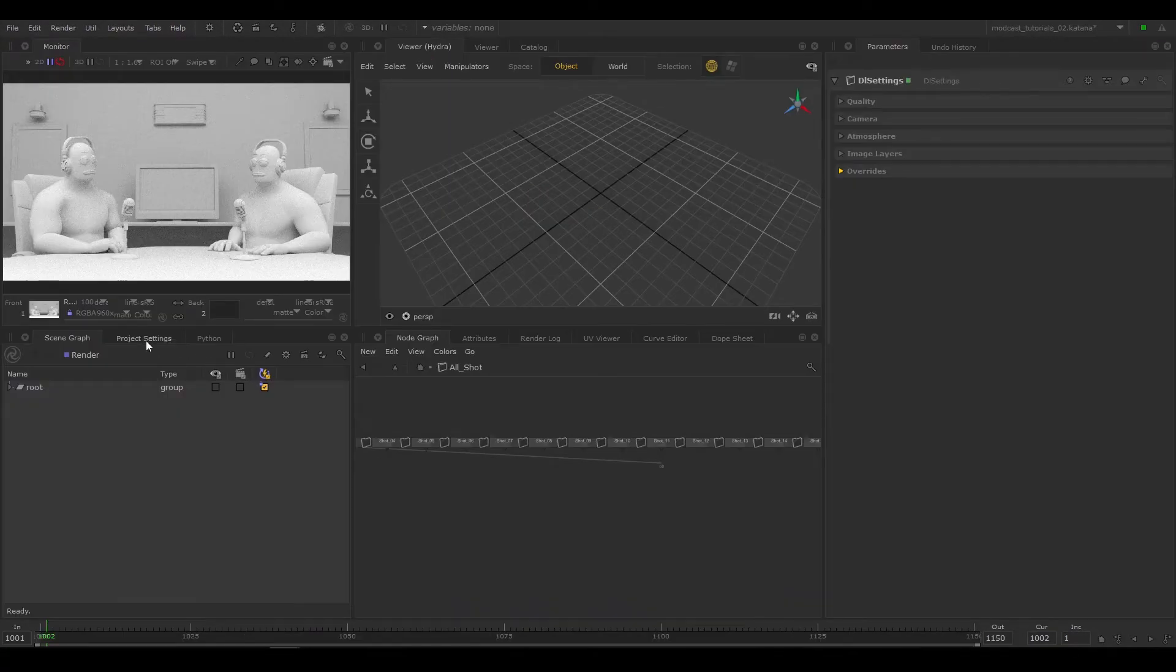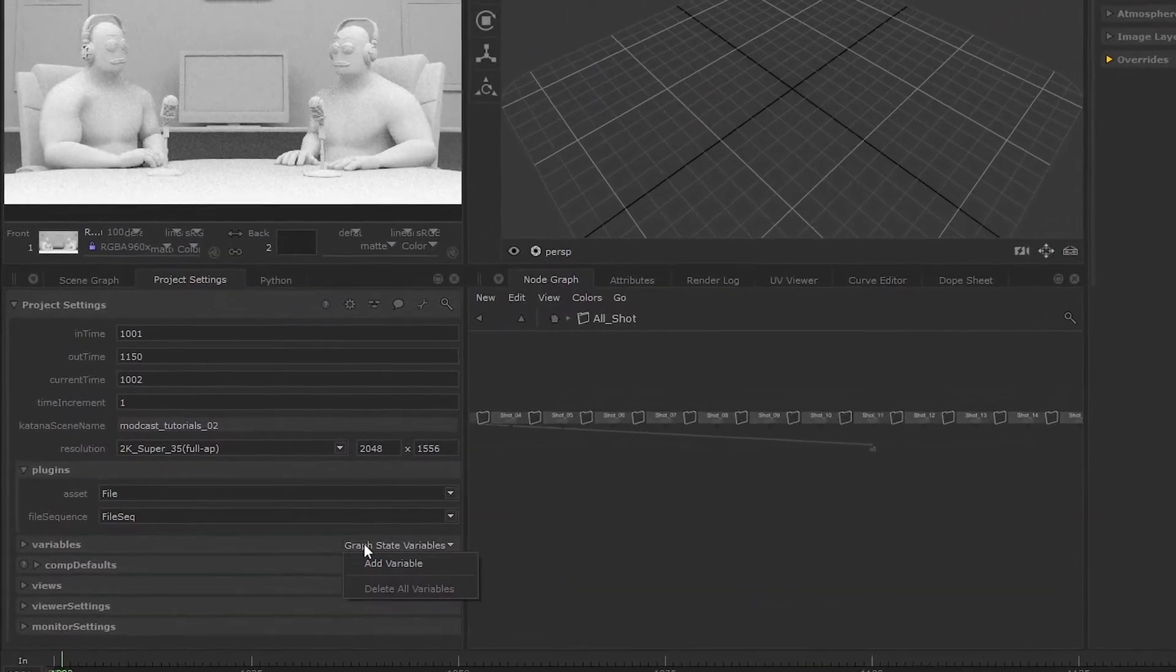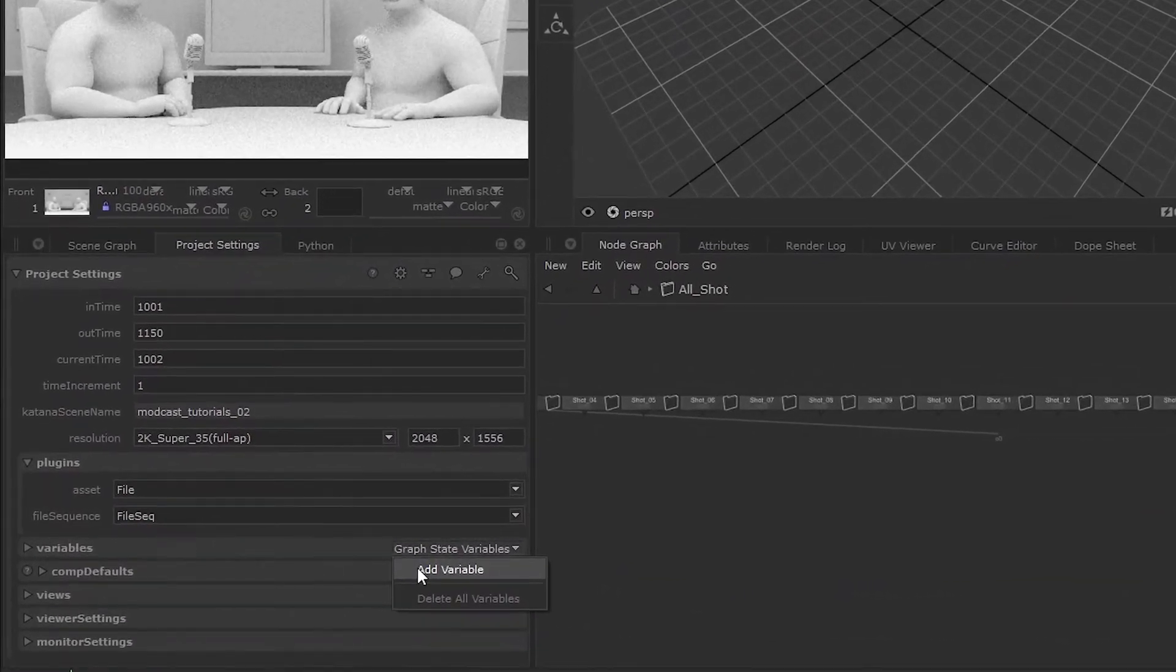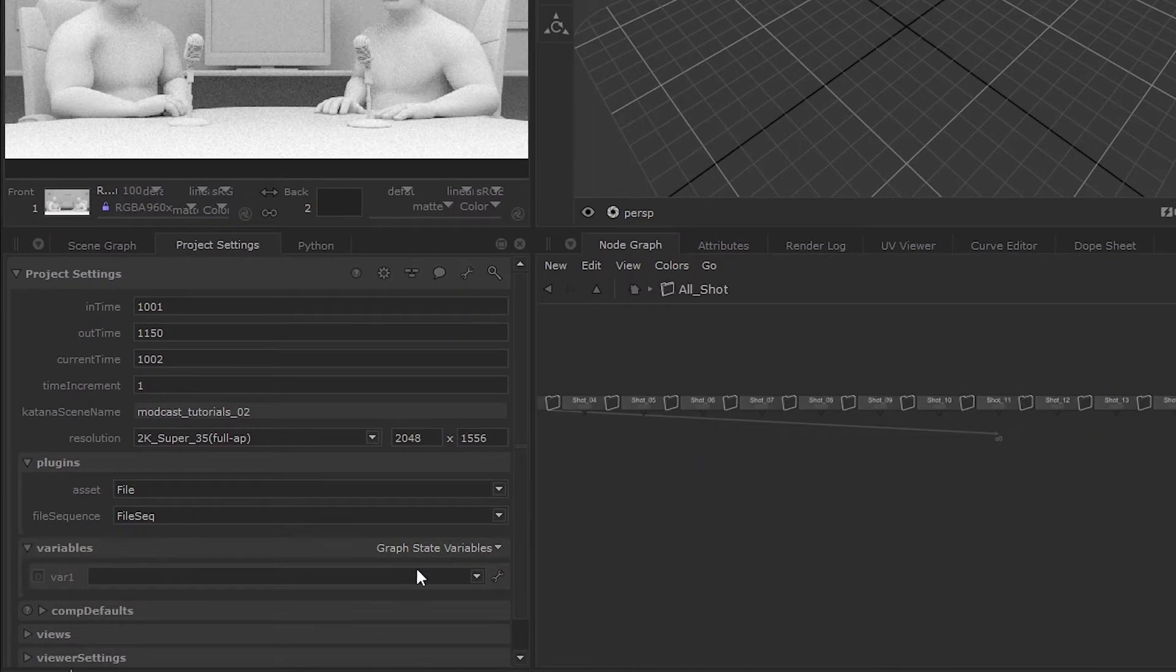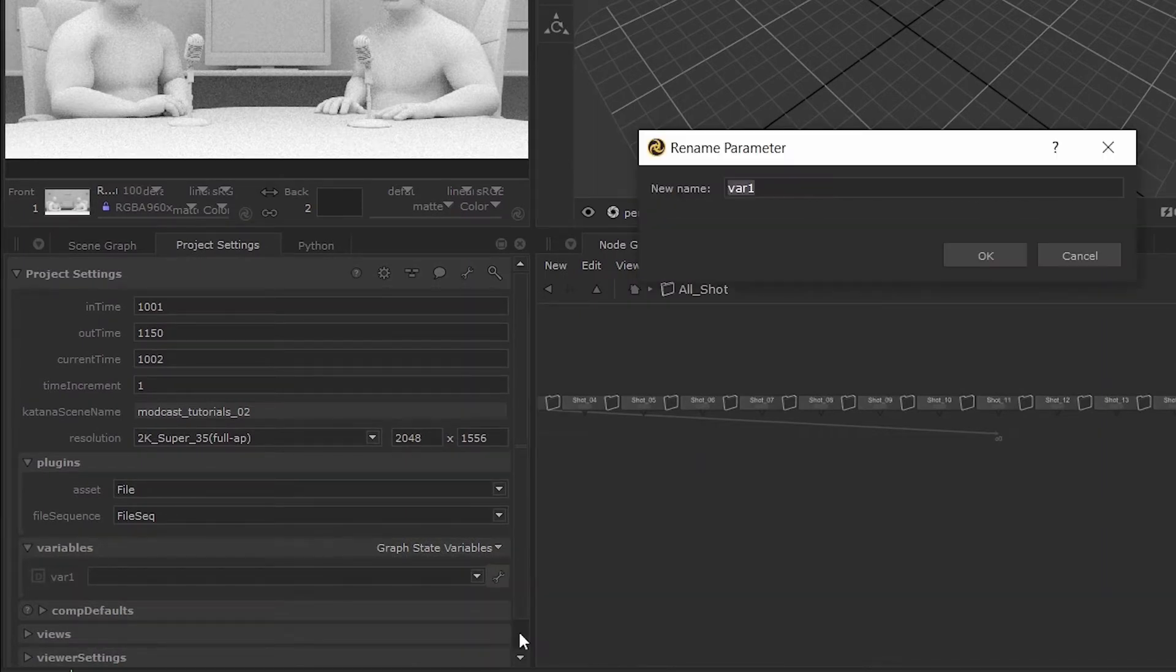In the project settings tab under variables, select graph state variables, add variable. Click the edit parameter icon and select rename. Change the name of this variable to shot.